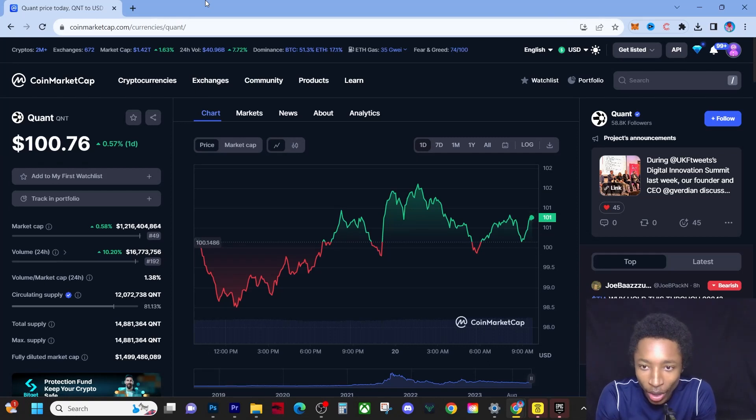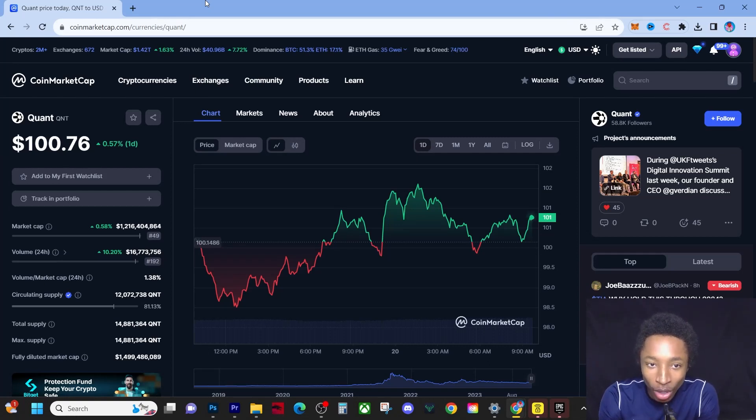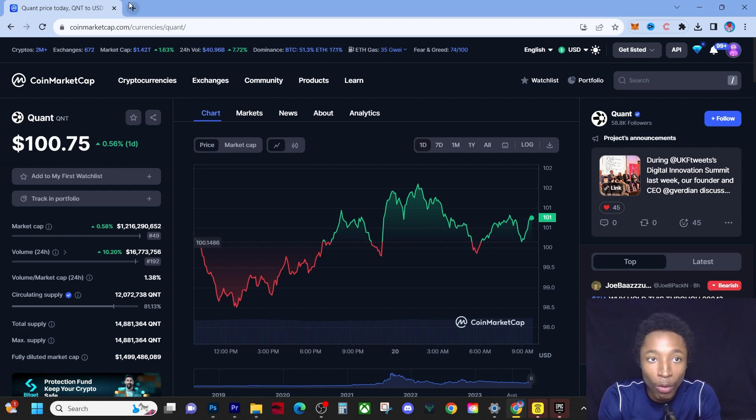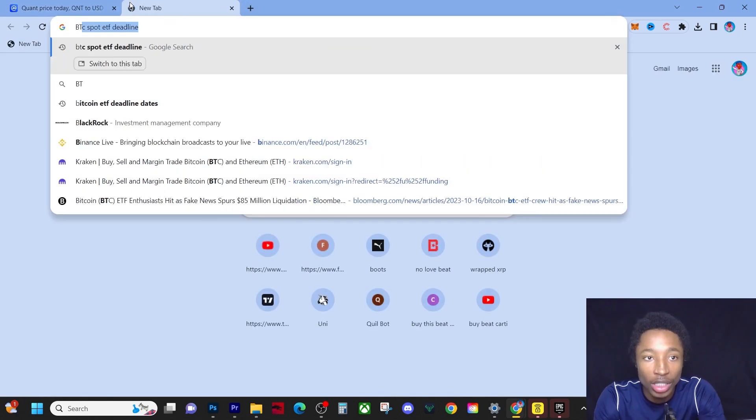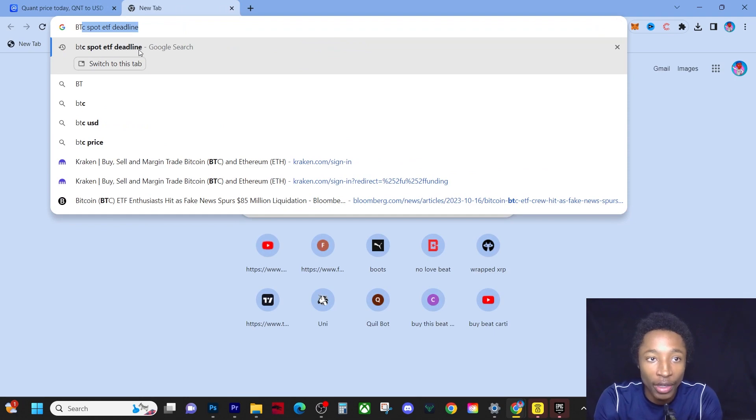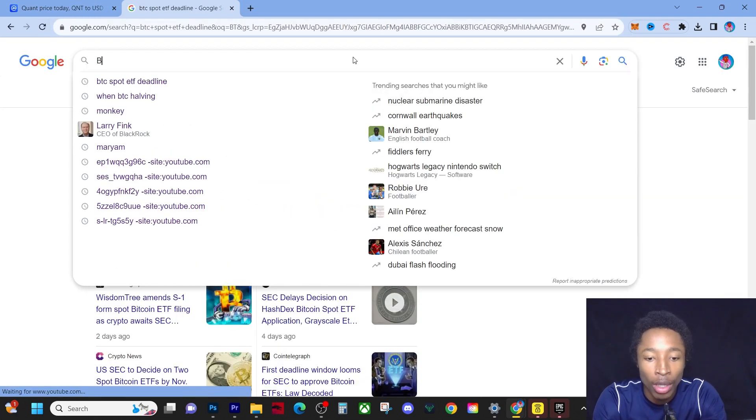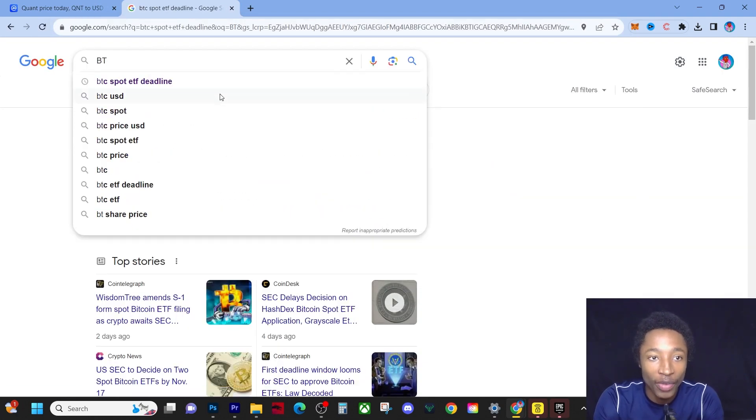Hey guys, it's Young Wealth. Today we're talking about how much one QNT will be worth after the Bitcoin halving event. If you search Bitcoin halving event deadline, it's actually April 2024.